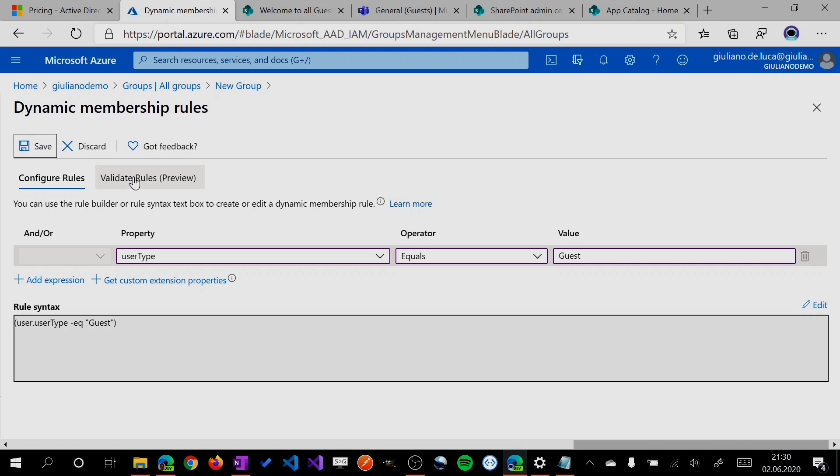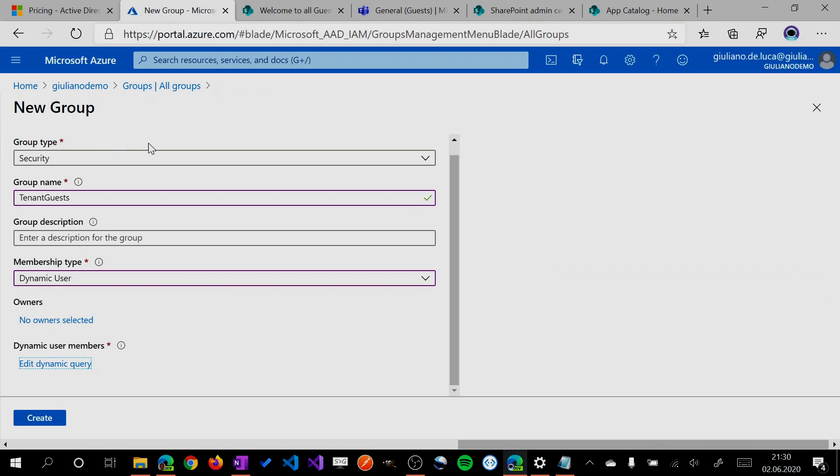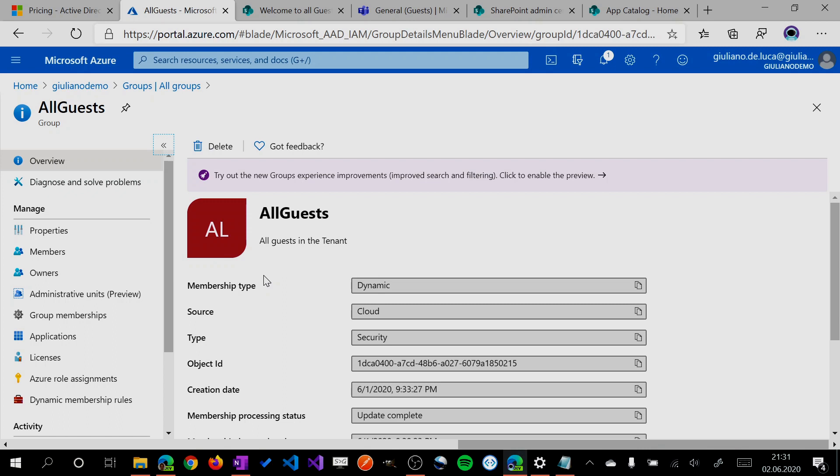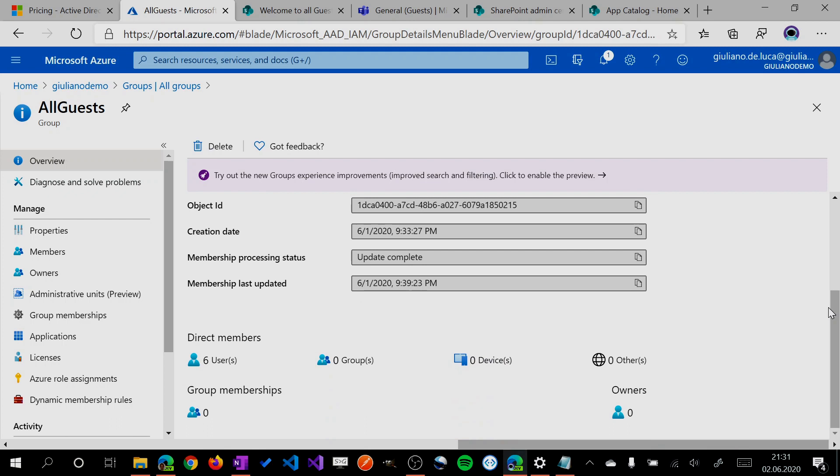This is the rule syntax. I'll save the rule and then create this group. Now this dynamic group will take some time before it's populated. But luckily, I already have this done. I'll show you the dynamic group I created, which already has six users in it.